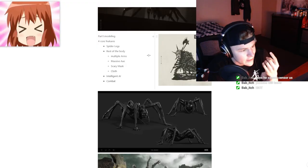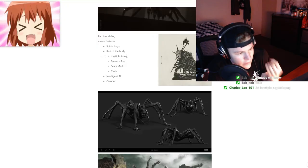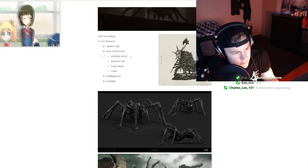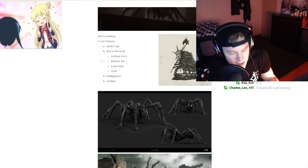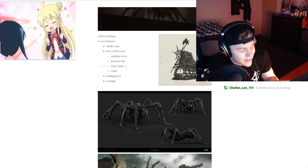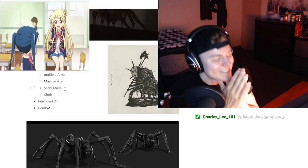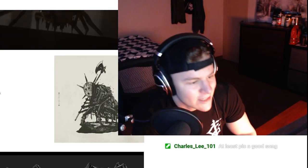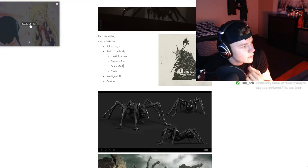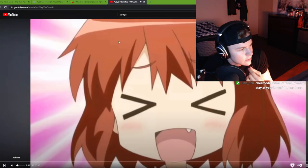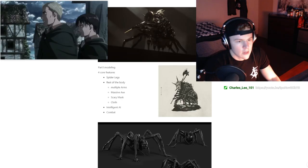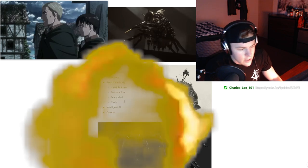The second core feature that we need to work on is the rest of the body. What we need here is to add multiple arms, a massive axe — someone linked something at least a little bit better. All right, this is better. I can at least concentrate.